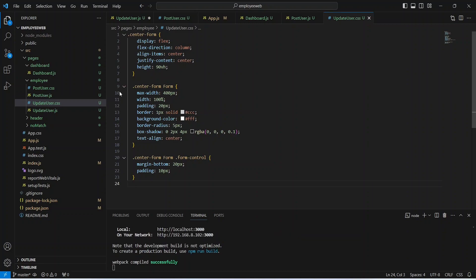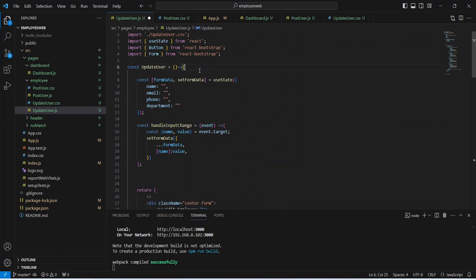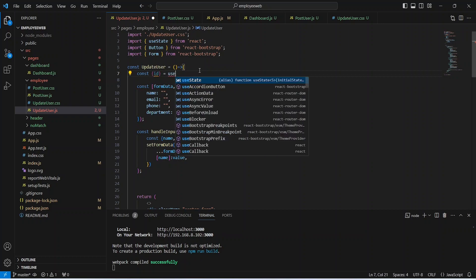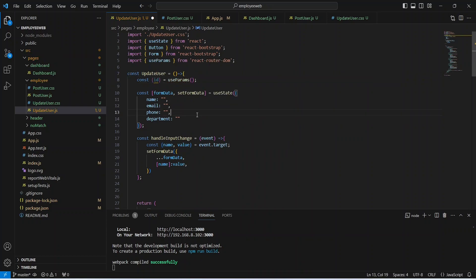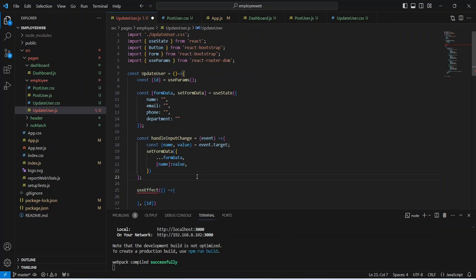Now in updateUser.js, we need to get the id from the params. To do that, we will write a constant variable named id and set the value by calling useParams from ReactRouterDom. Now that we have the employee id, we can call our backend API. To call the backend API, we will use useEffect with an arrow function, passing id in the dependency array. We also need to import useEffect from React.